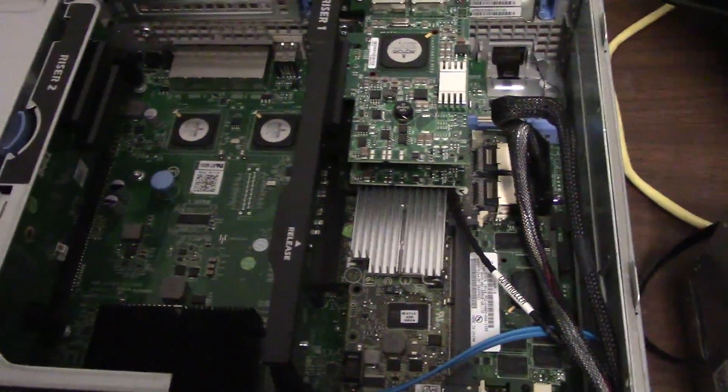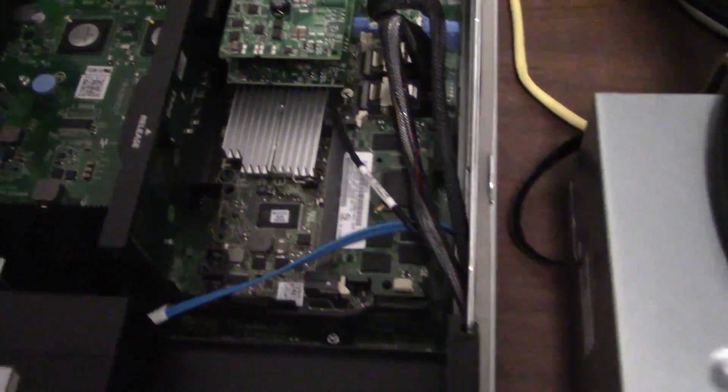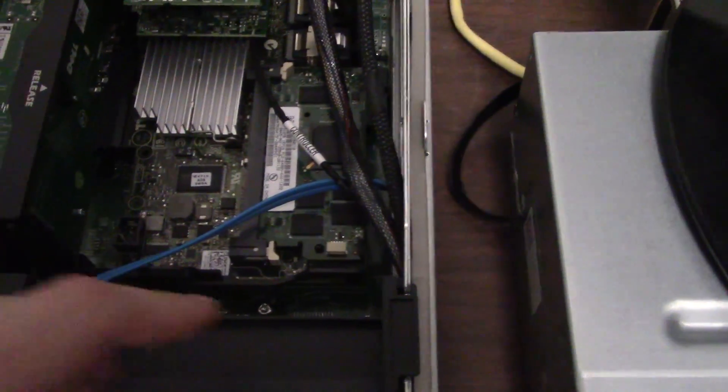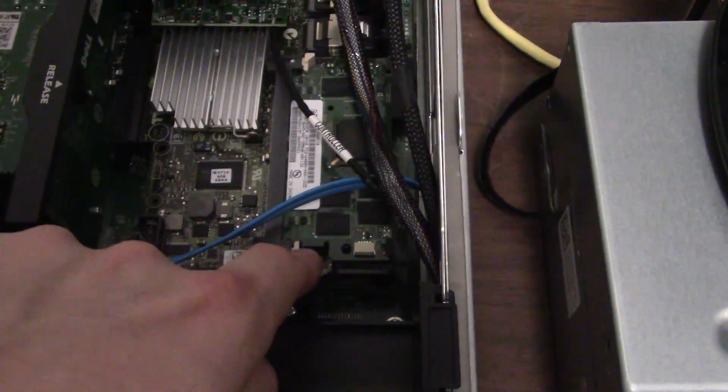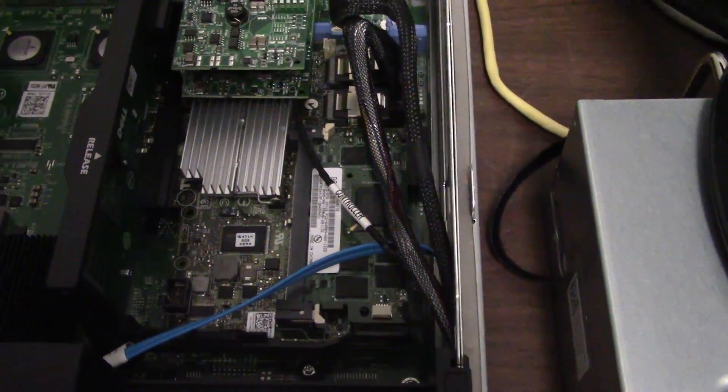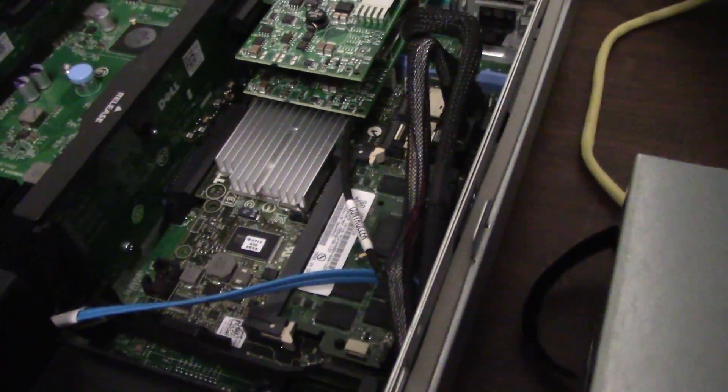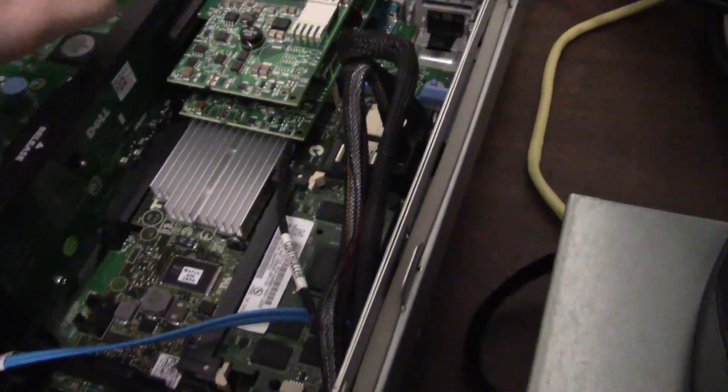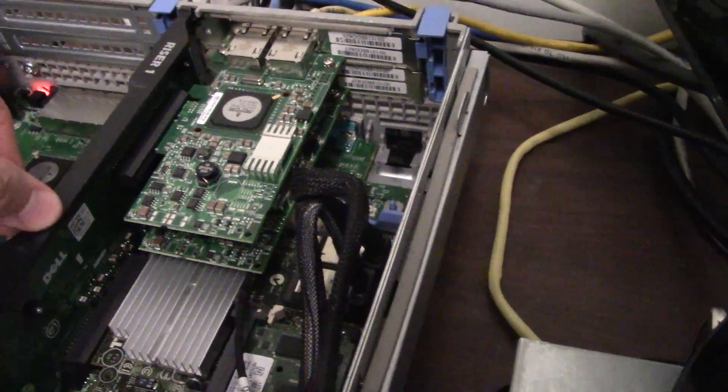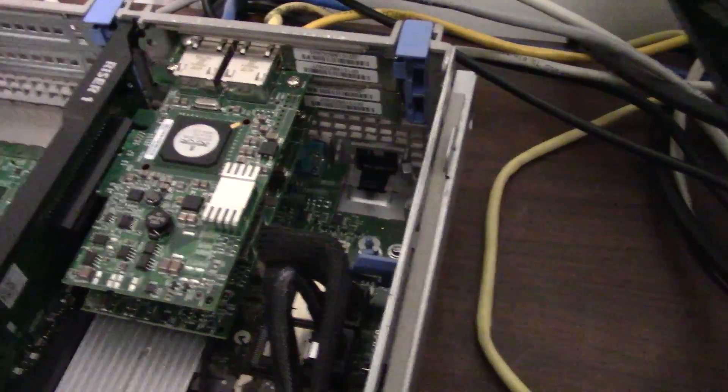And what's also interesting is all these riser cards in the back. This is the SAS controller with the onboard battery RAM right there that stores that RAID data, plugged into an extended PCI slot. Then we have a couple of PCI Express slots on this riser that have dual NIC gigabit Ethernet cards on.